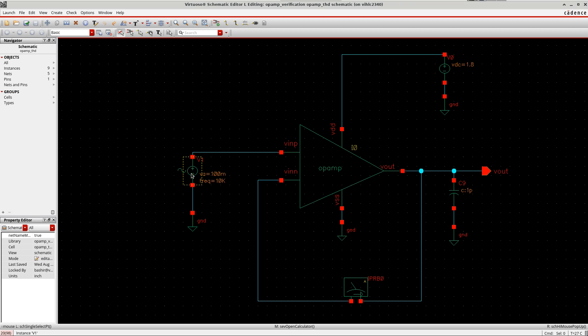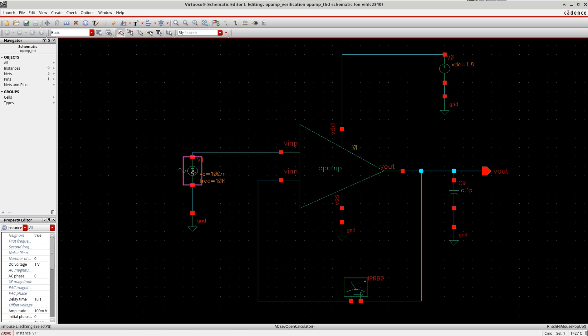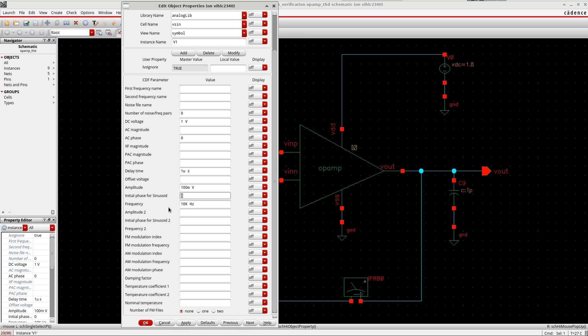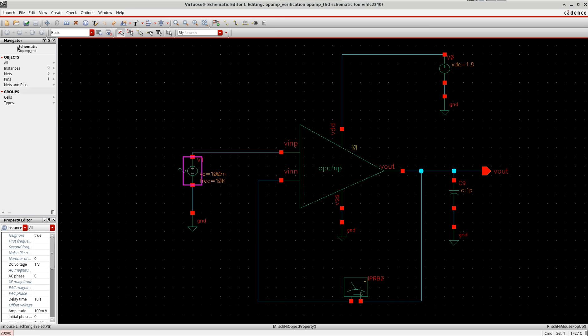As an example, I'm taking some amplitude here and the phase 0 and the frequency 10 kilohertz. Then I will launch the ADL.